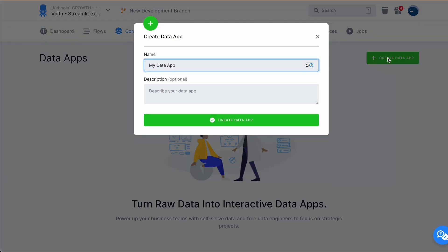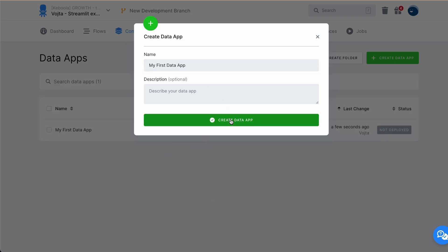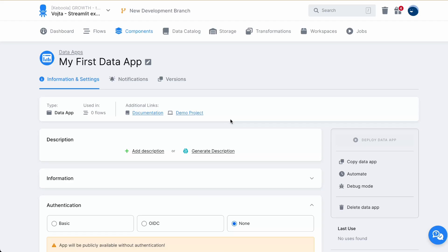We need to give a name to our data app. It will be my first data app. Let's create it.